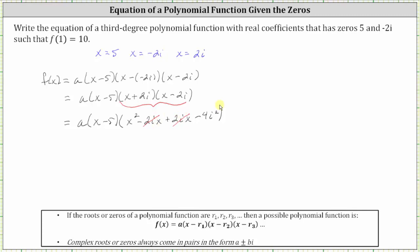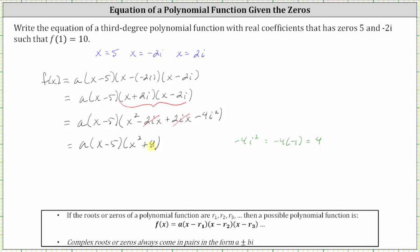Now we need to simplify. Notice how here we have opposites: negative two i x plus two i x is zero. And since i squared is equal to negative one, here we have minus four times negative one, which simplifies to positive four. So now we have a times the quantity x minus five, times the quantity x squared plus four.